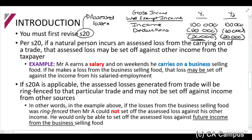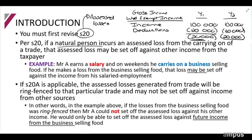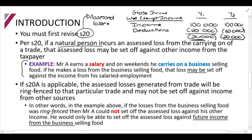When you are looking at a natural person, it's important to understand that the natural person is able to deduct assessed losses from different trades against each other. For example, Mr. A earns a salary and on weekends he also carries on a business selling food. If he makes a loss from the business selling food, he can deduct that loss against the income from his salary.